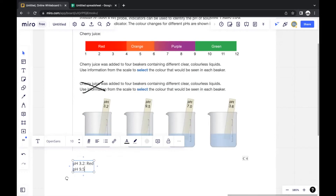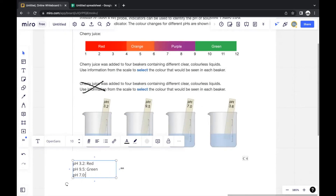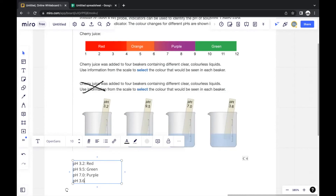For pH 7.0, which falls in the purple zone, the color is purple. For pH 3.6, which also falls within the red zone, the color is red.